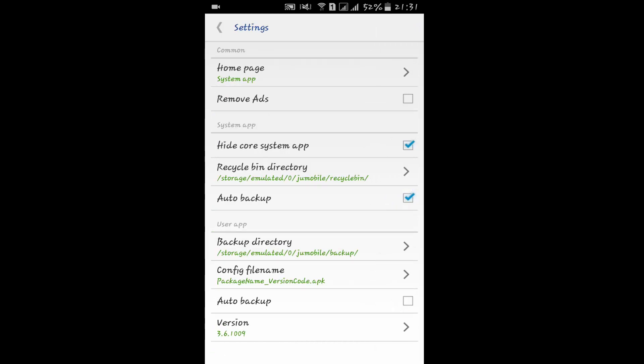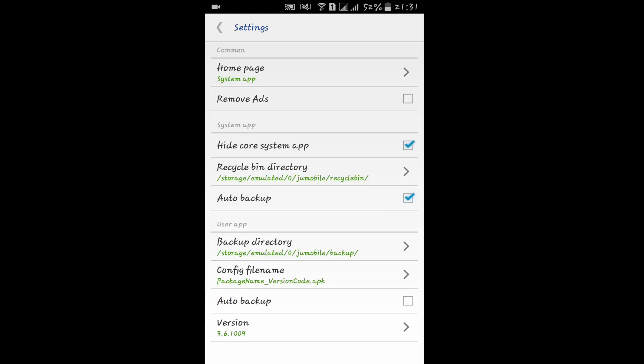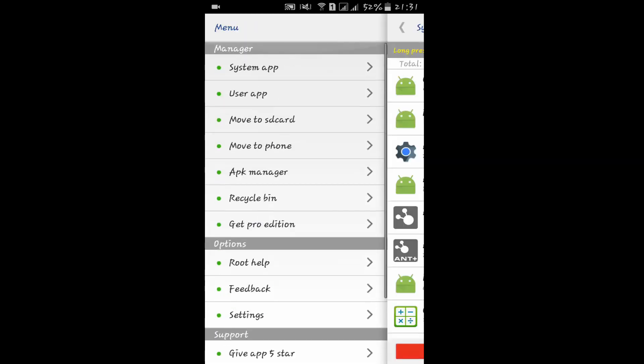You can also set auto backup option from here. Whenever you uninstall any system app or user app, it will automatically backup easily. So that's all with this video on how to remove bloatware from your Android device.